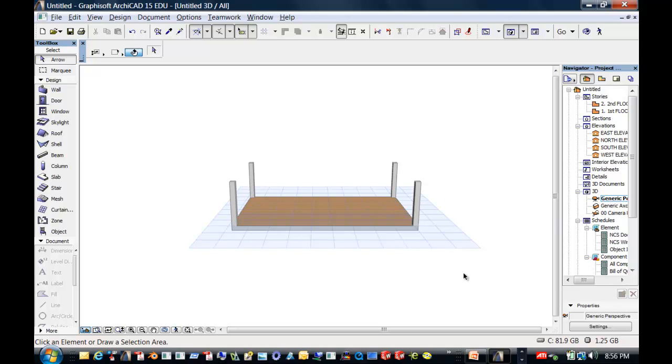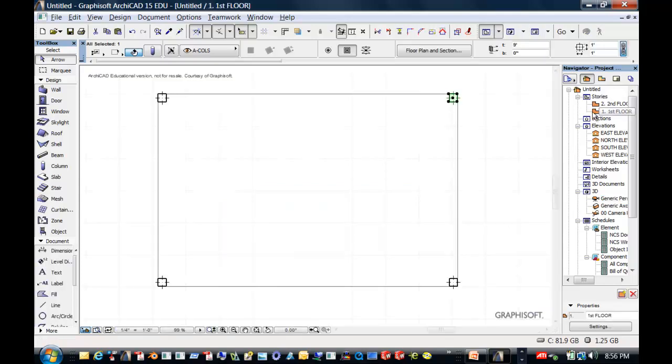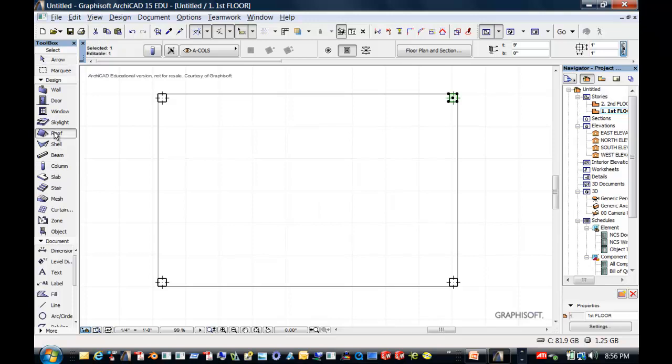So if I go to a generic perspective, this is the beginning of our pavilion. We've got our slab, we've got our little pillars going up, our wood pine pillars going up, columns. We're going to go back to the first floor.